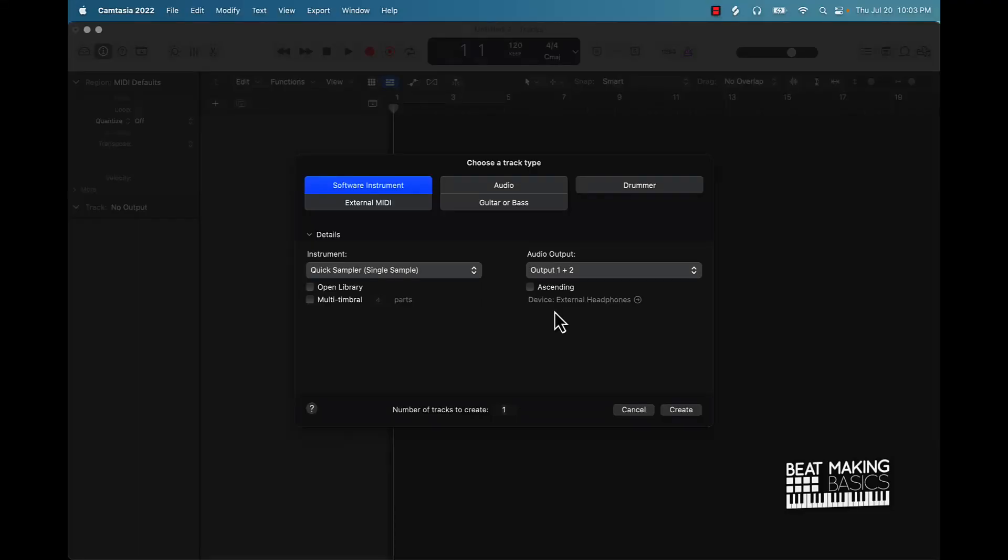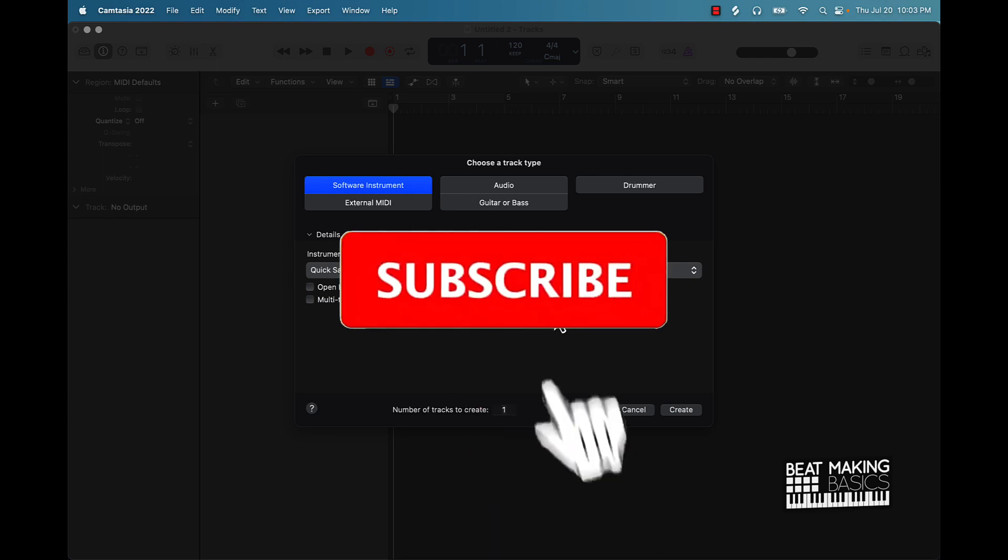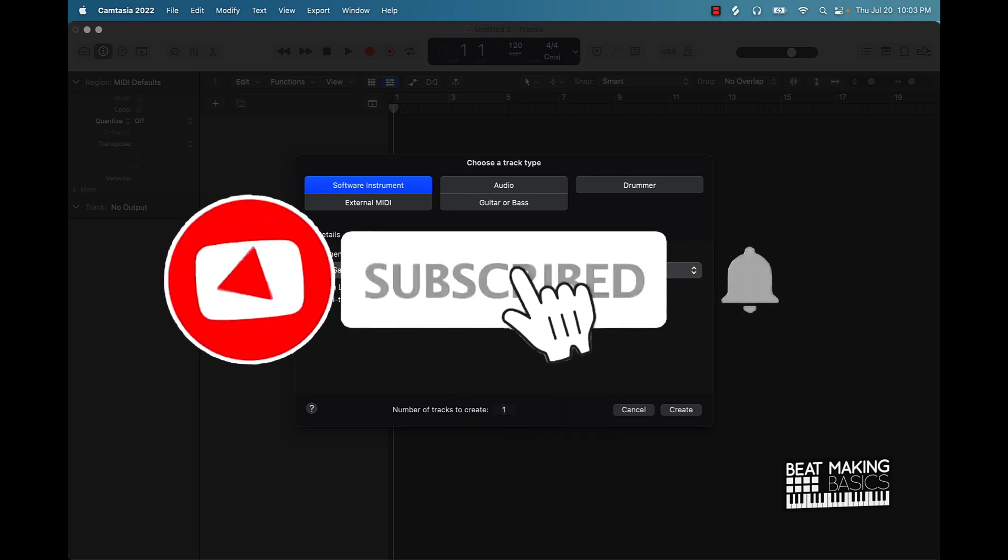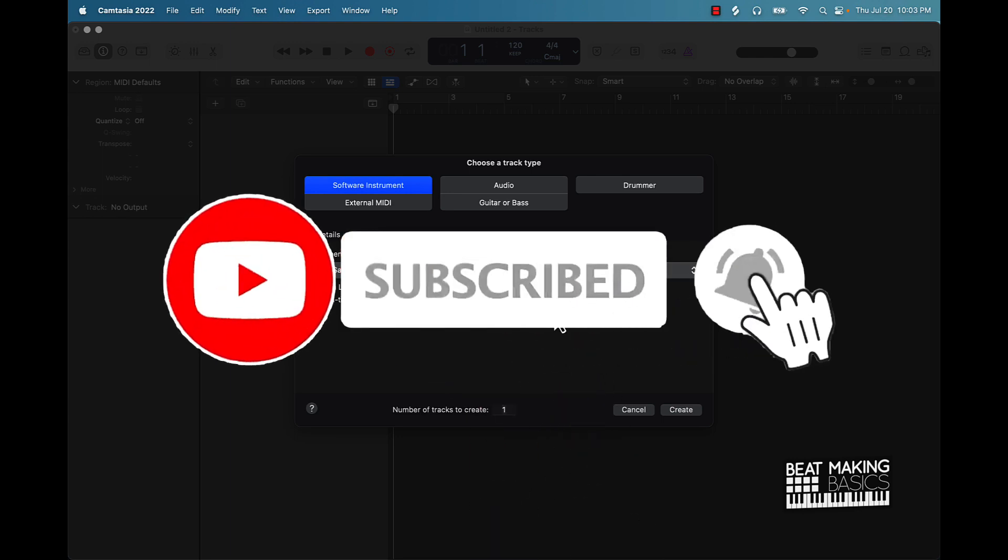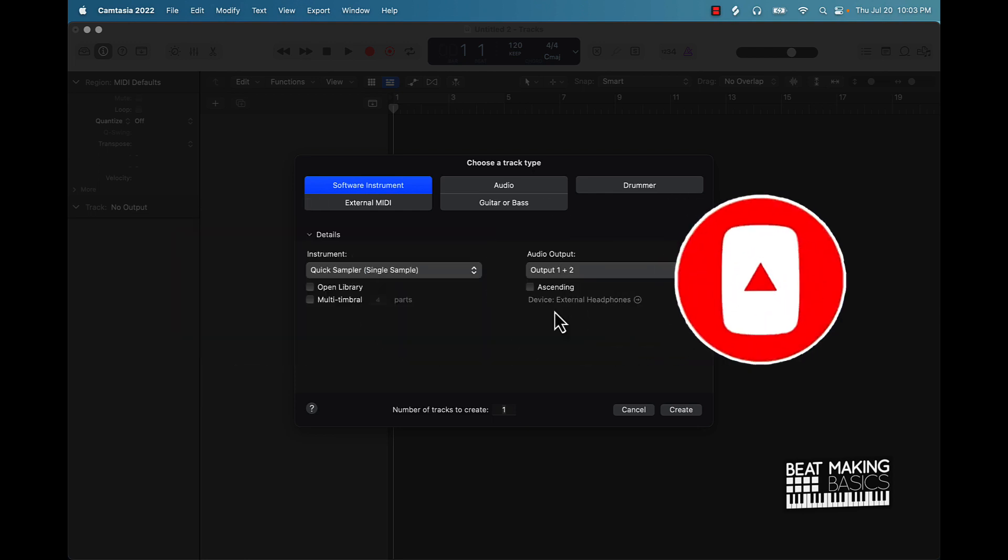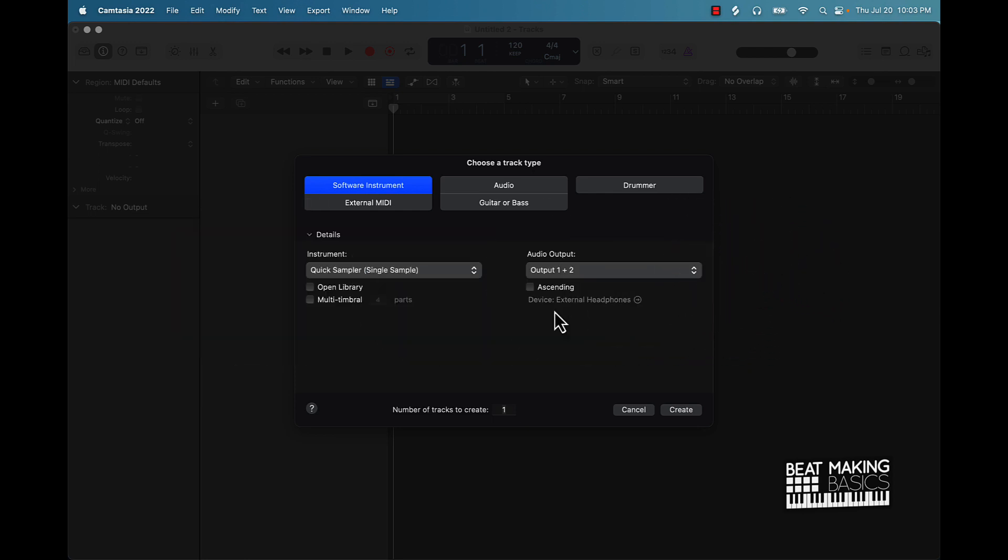What's going on YouTube, Beat Making Basics back again with another dope video. If you're new to the channel, go ahead and subscribe because we're coming back to back with bangers. Today's video will be showing you how to transpose any piece of audio in Logic Pro. Let's go ahead and jump in.